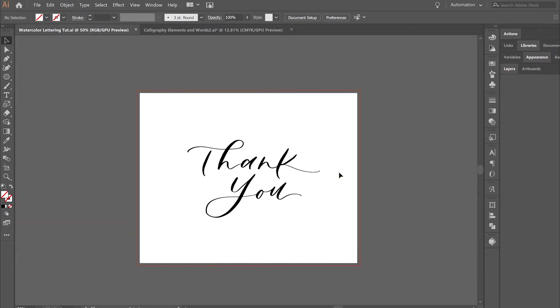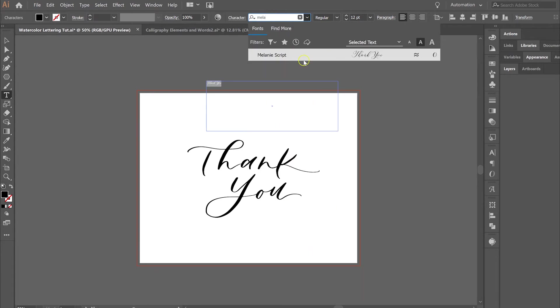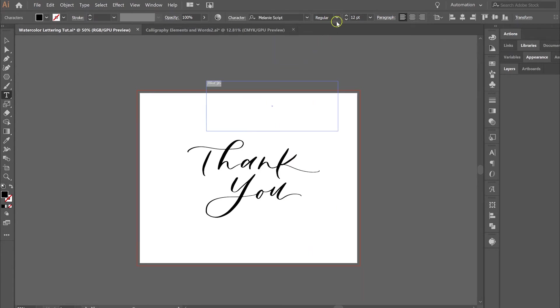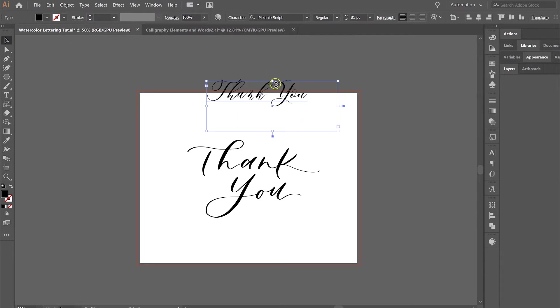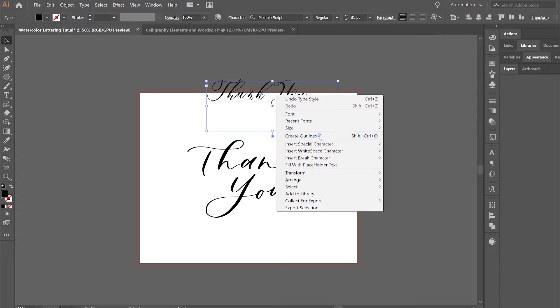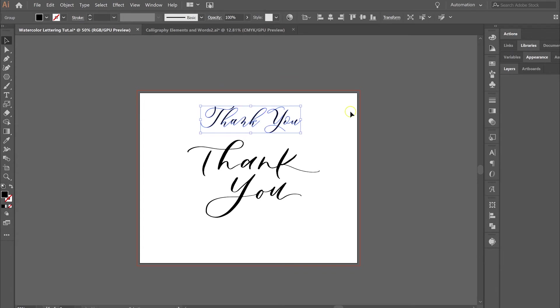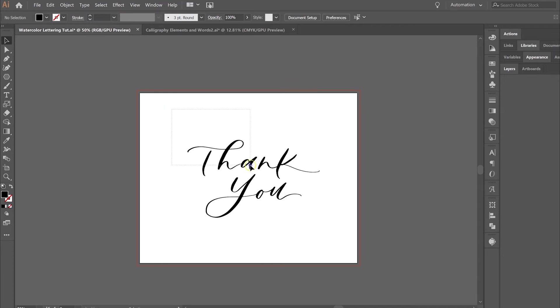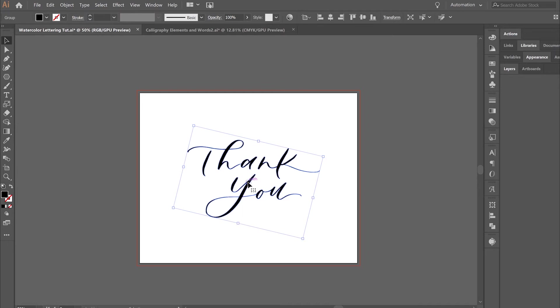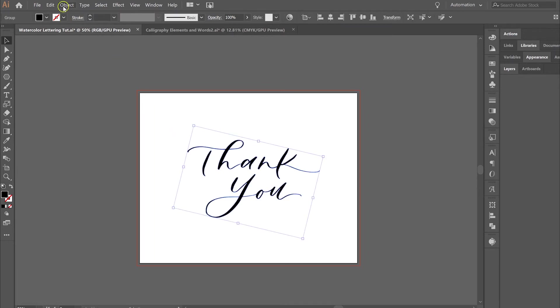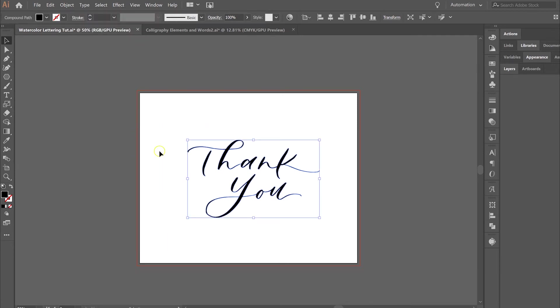I went ahead and chose this thank you phrase and brought it over here. Again, you can do this with text if you'd like, so if you wanted to do something with a font you could do that as well. The only thing that you need to do is before you add the watercolor effect, you will need to create outlines with the font. I'm going to use my calligraphy. We've got this here, it's grouped together, which you'll want to do, and then usually you're also going to want to go to Object > Compound Path > Make. That just makes it all one unit.